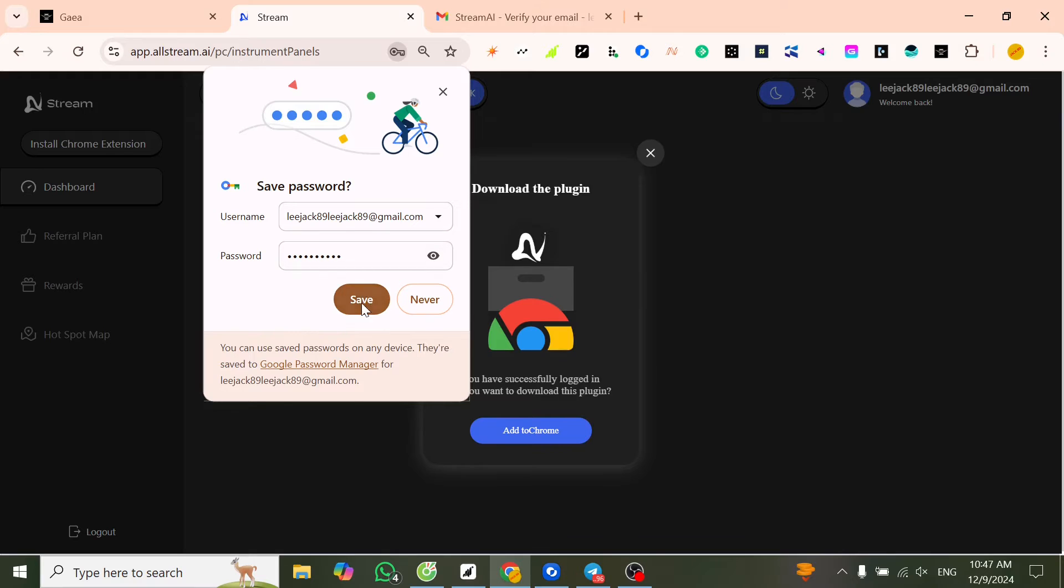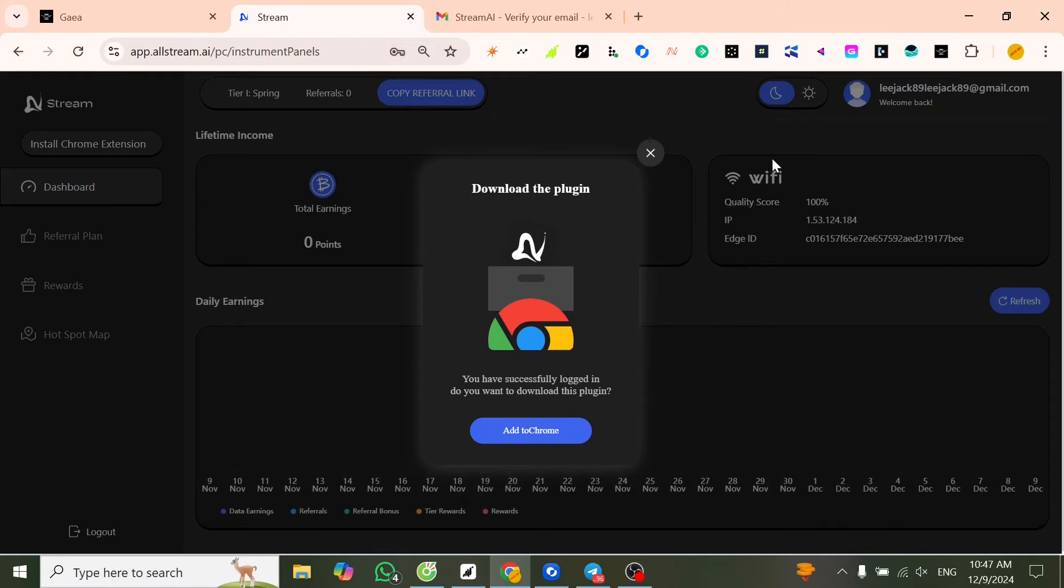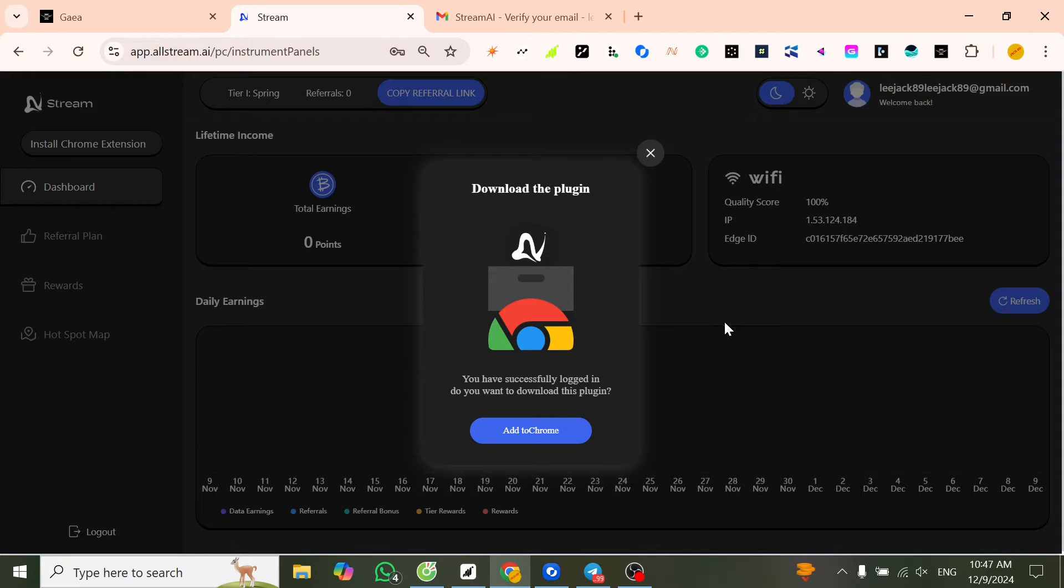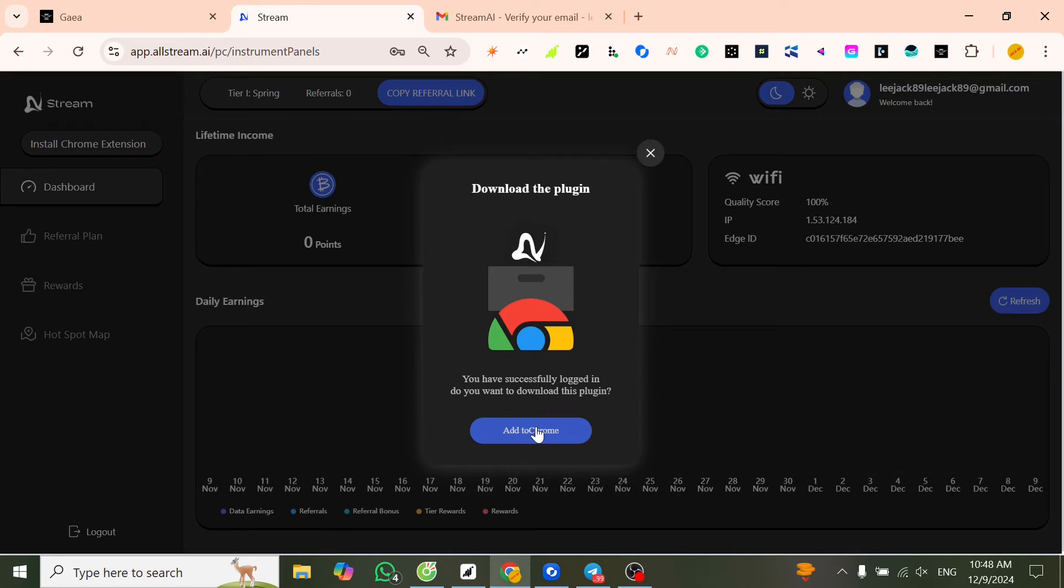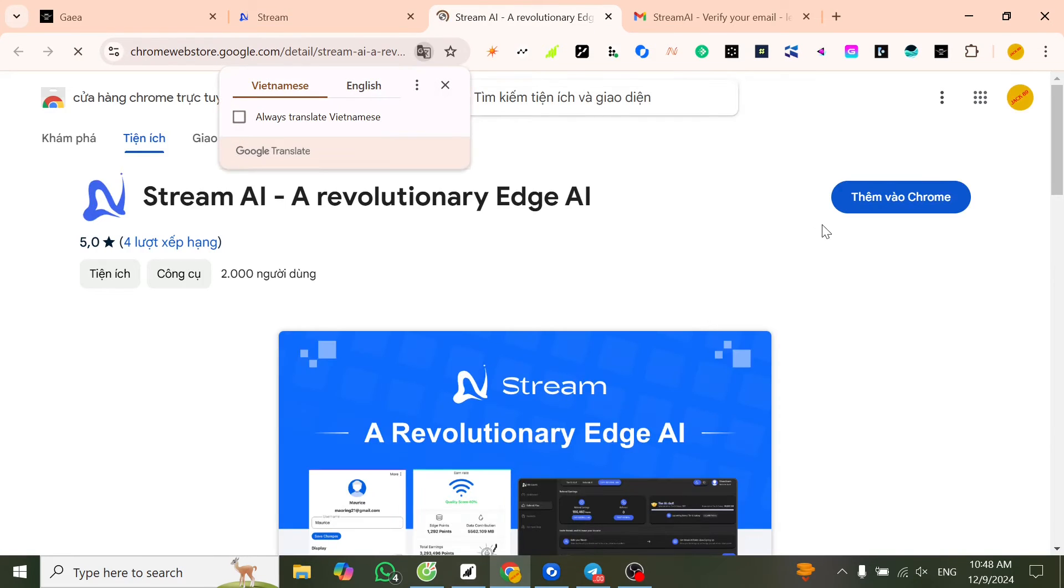Save. Now we have two options. If you use desktop or laptop, you can add an extension. We have successfully registered. Now we will jump to mining on the desktop.